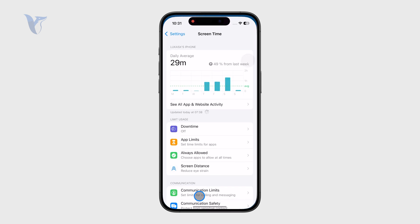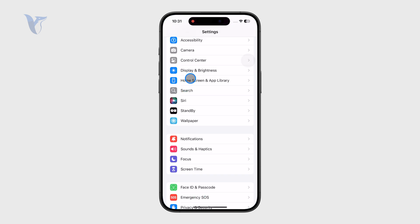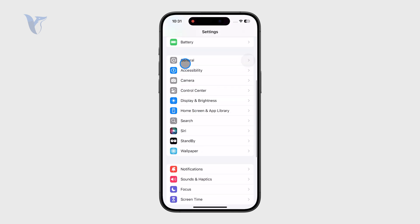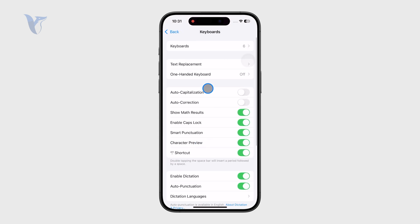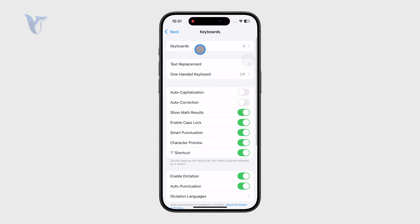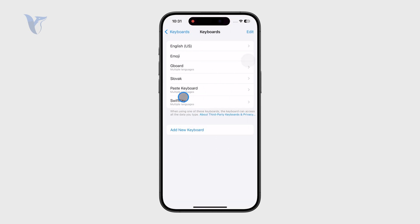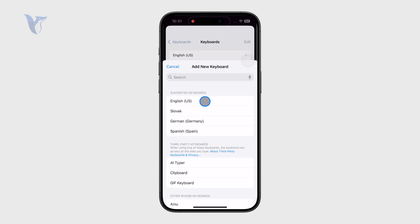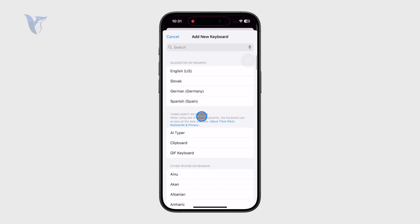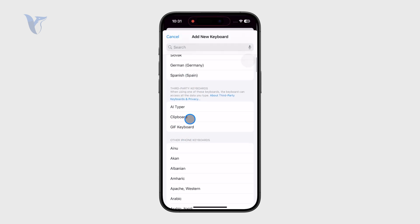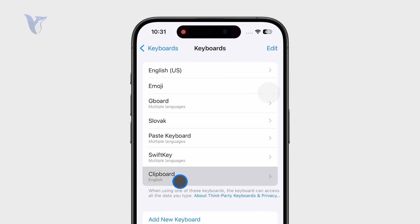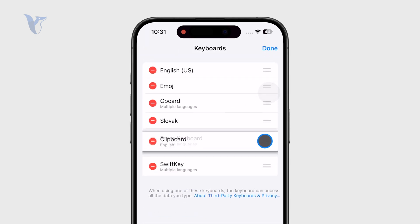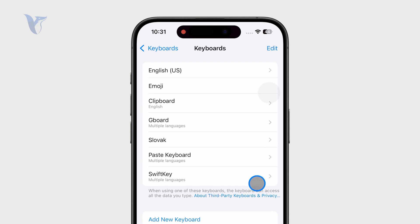To set it up, I need to open up Settings and find the Keyboard section, which is part of General. Then I click on Keyboards again and I have some options. You can see the clipboard app is part of the newly downloaded ones, so I have added it right here and I'm going to move it a little bit closer to the top.